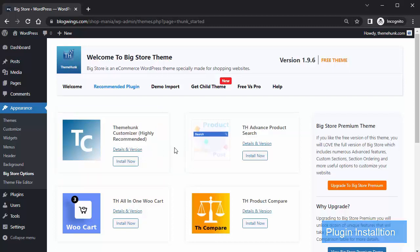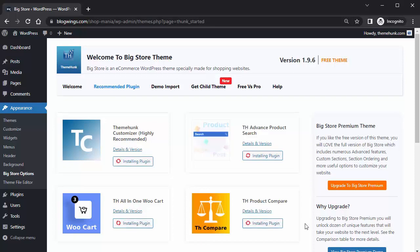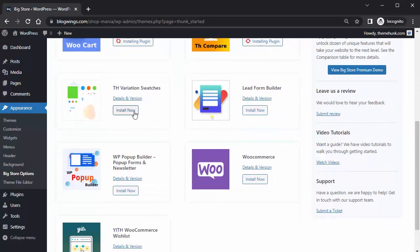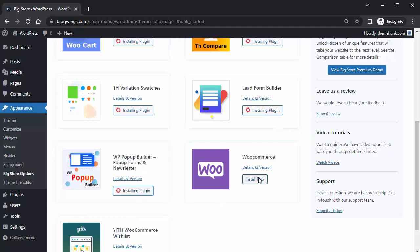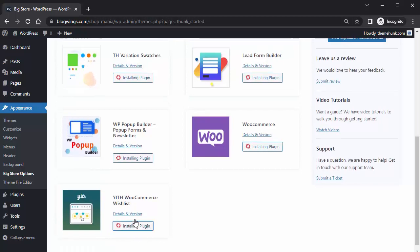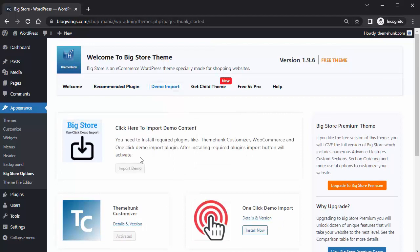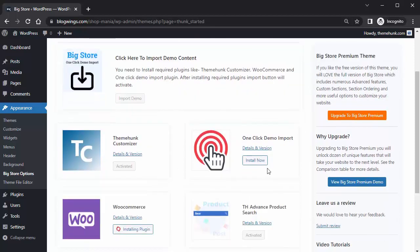Install all the plugins. After installing the plugins, click on Demo Import. If you see the import demo button is not working, you will need to install an additional plugin.